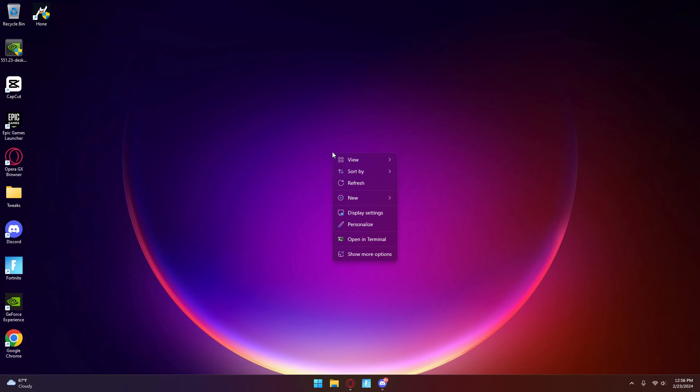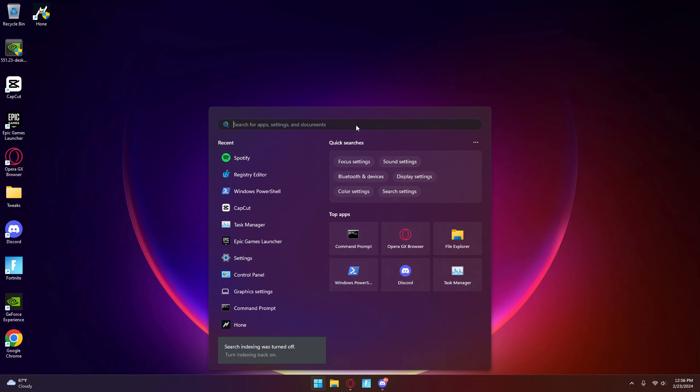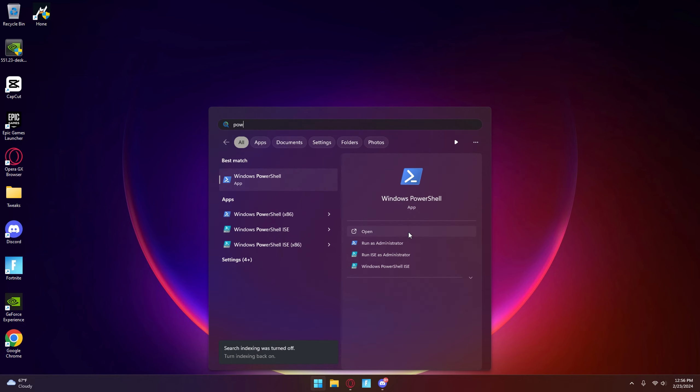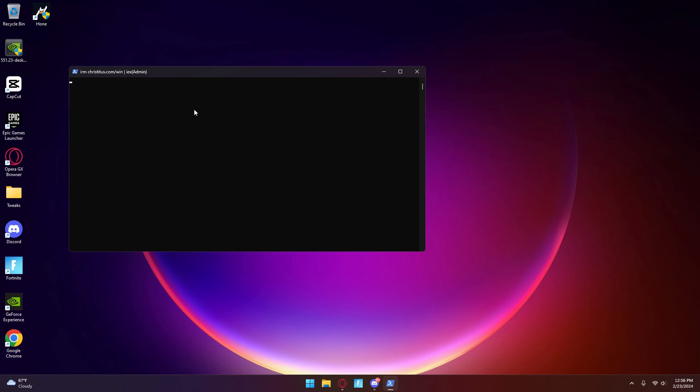In this video I'll be showing you how to get more FPS. Make sure you like and subscribe. First thing I'm going to do is open up PowerShell, press administrator, and just paste this command.